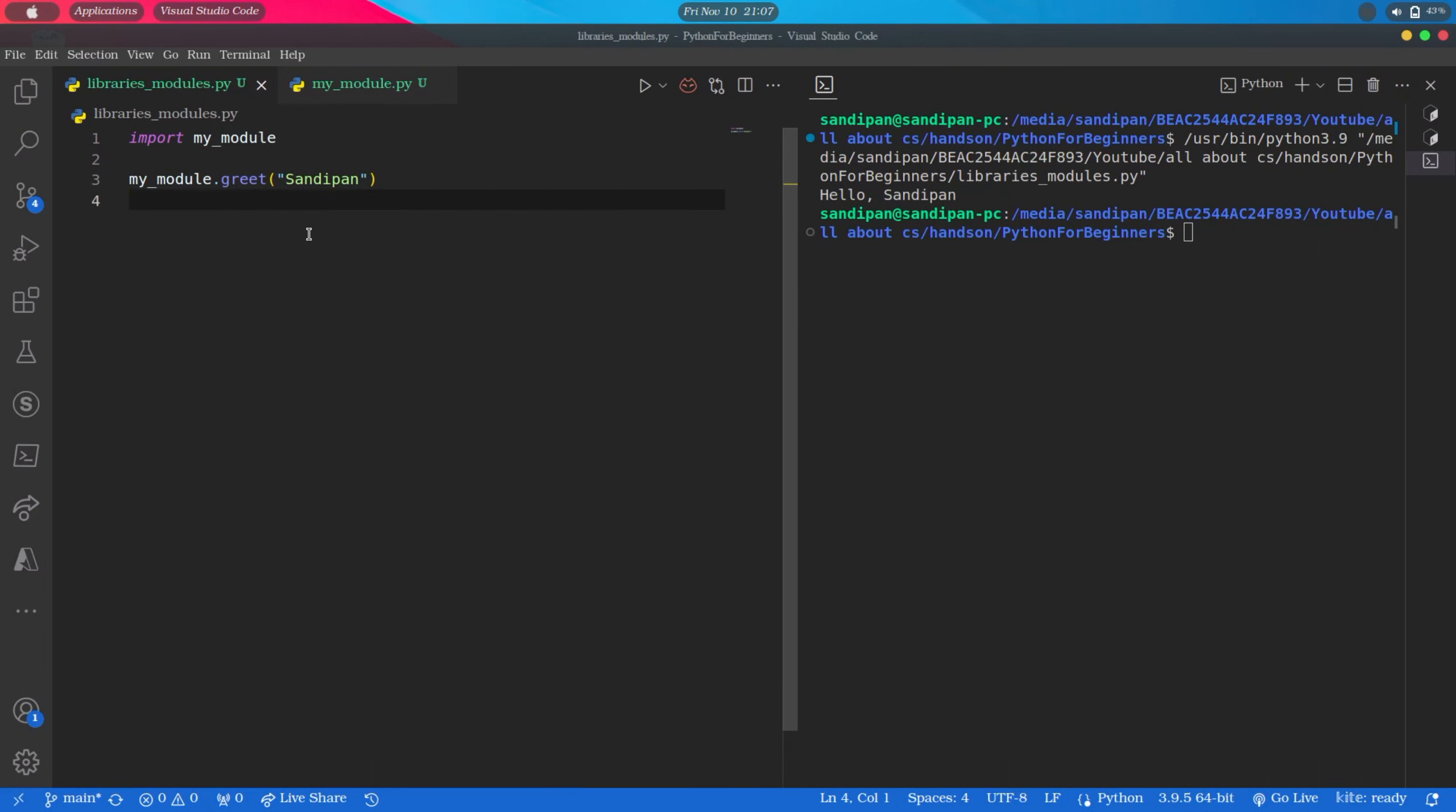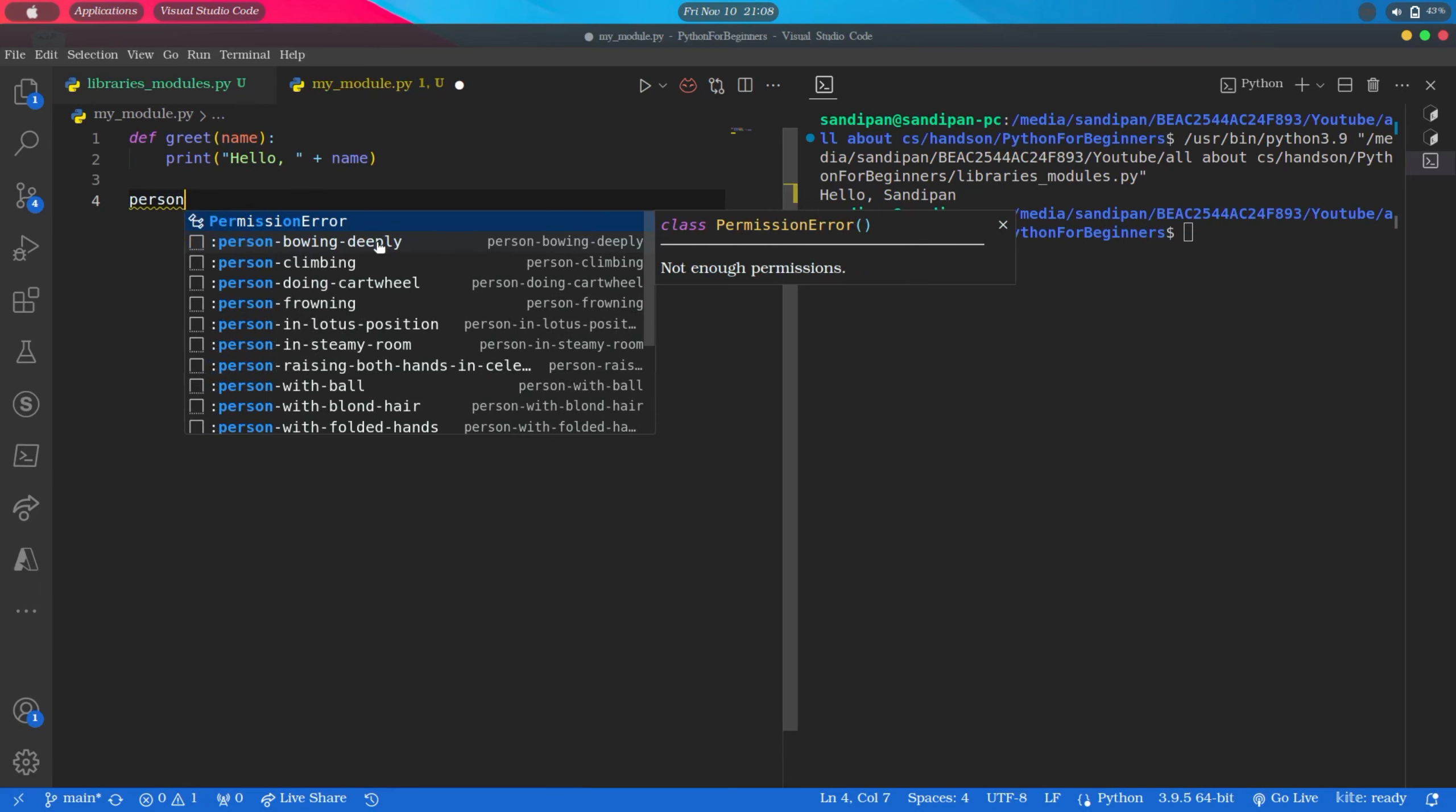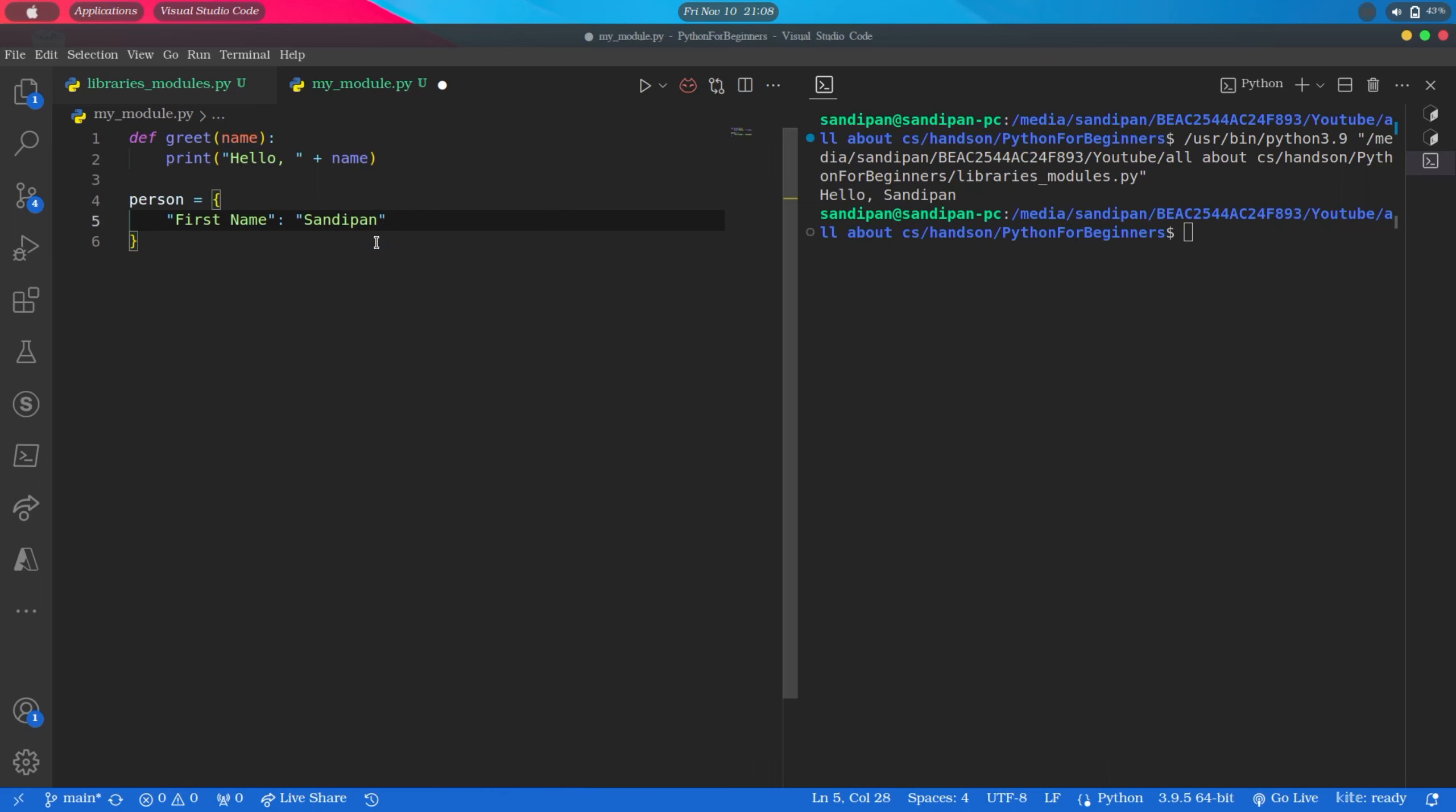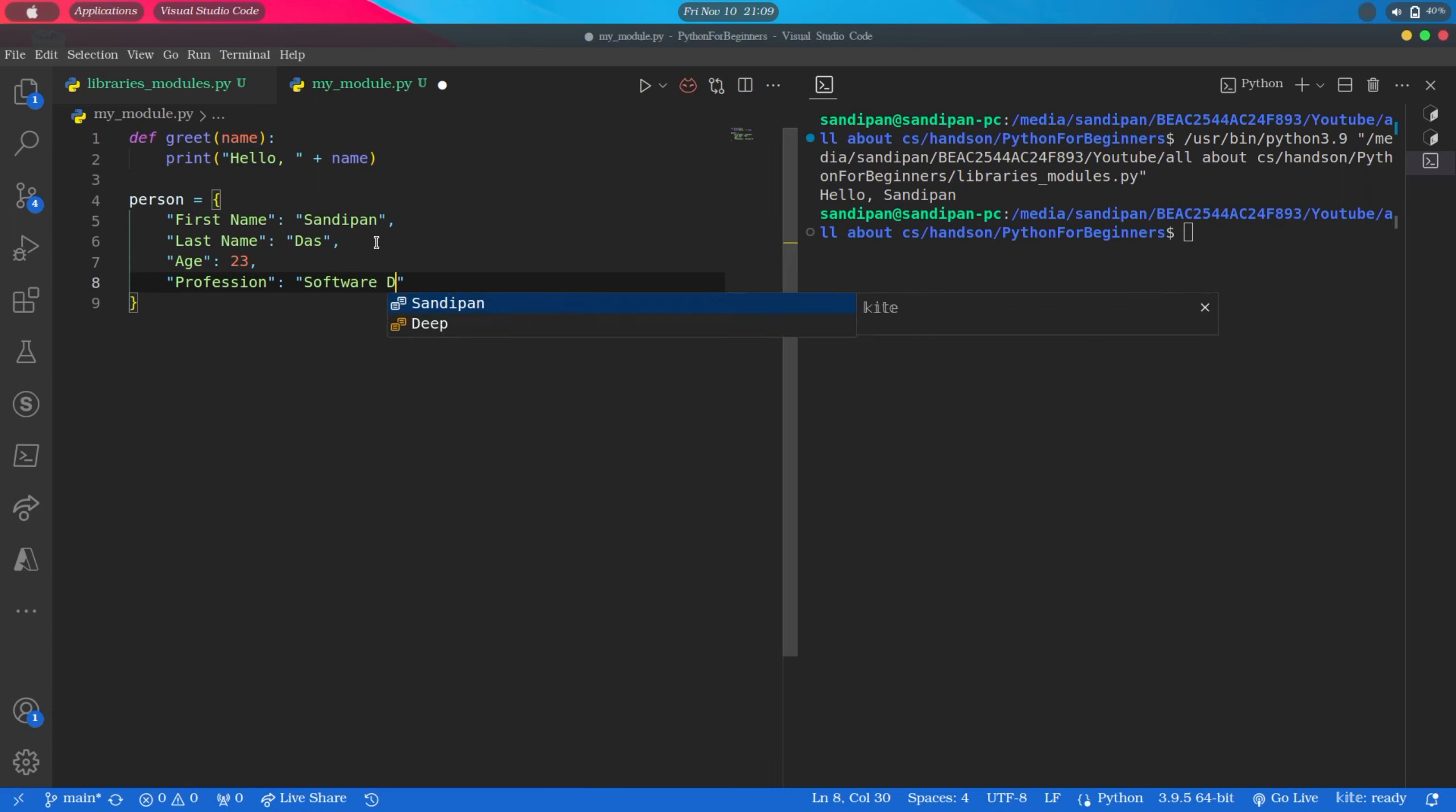Now let's see how we can import and use a variable declared inside a module. For that we will create a variable inside myModule. In this example I am creating a person dictionary like this: person equals, inside curly braces, first name colon Sandeepan, last name colon Das, age colon 23, profession colon software developer.